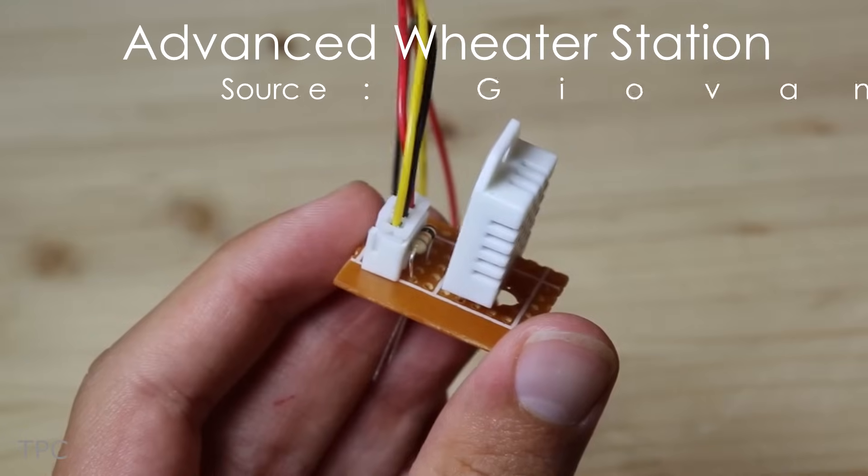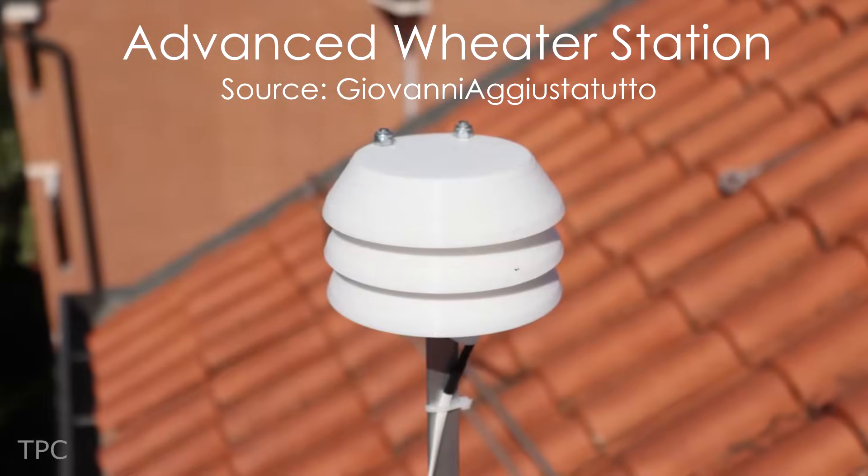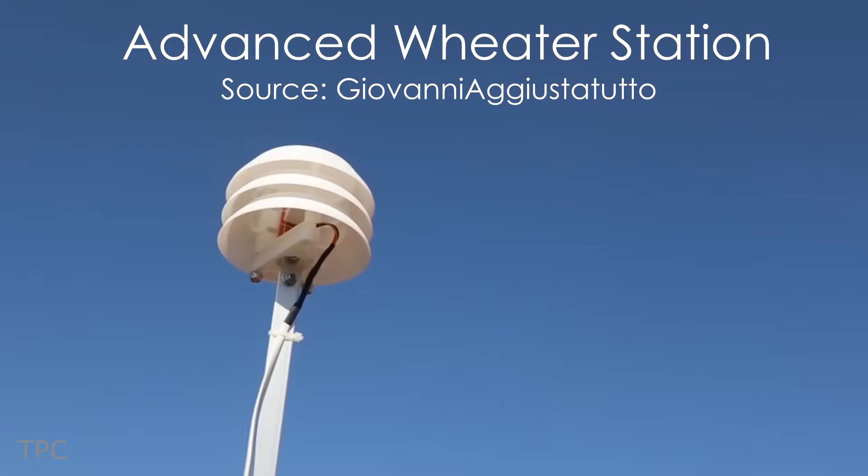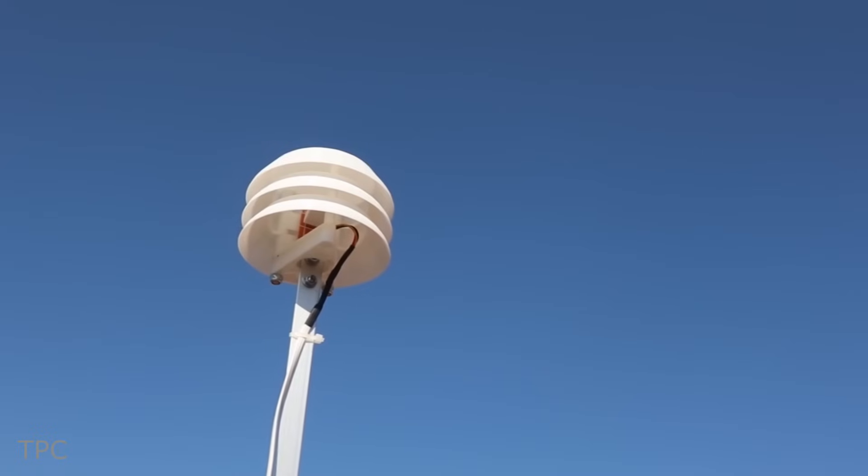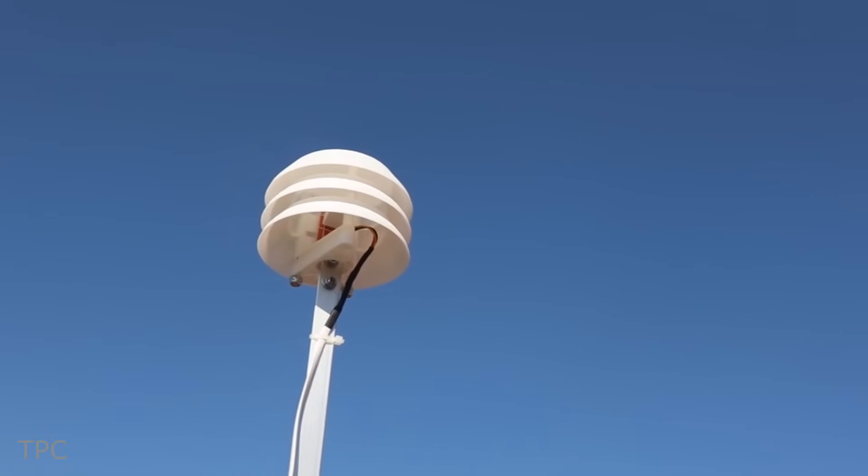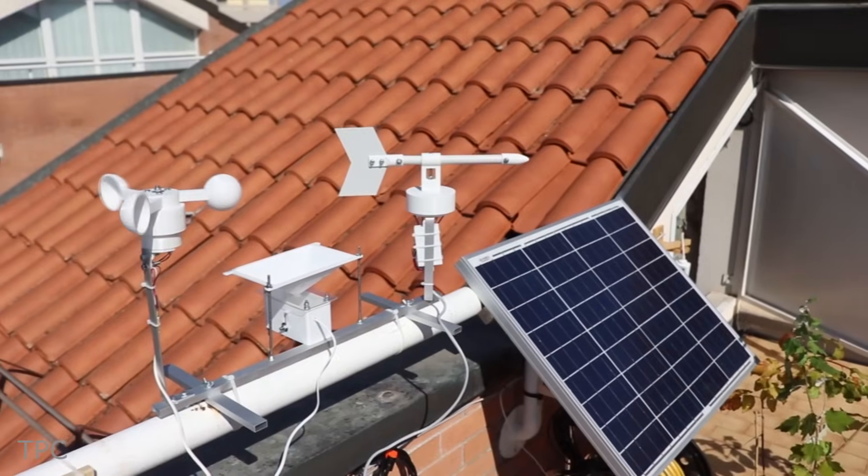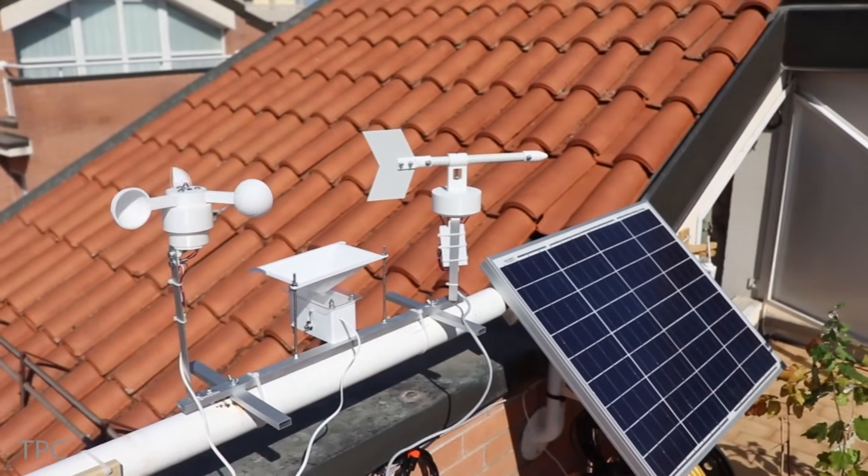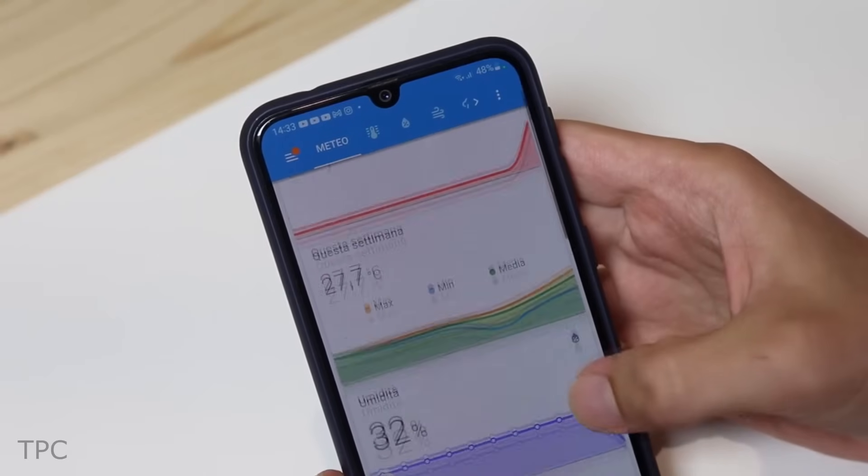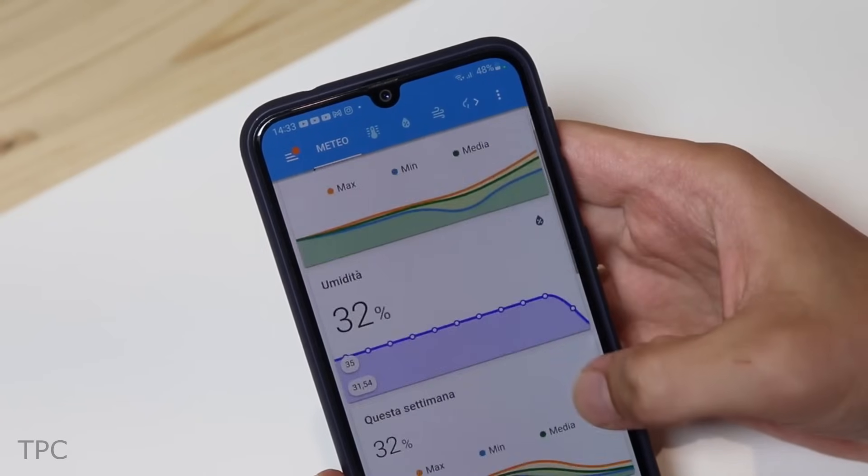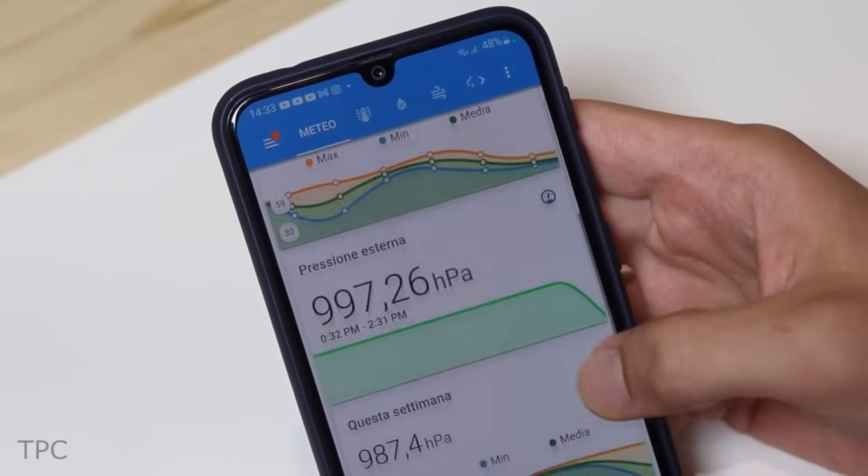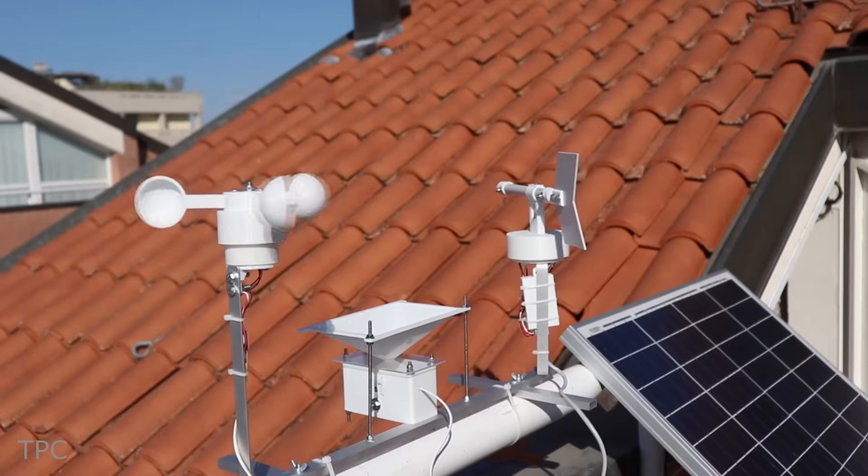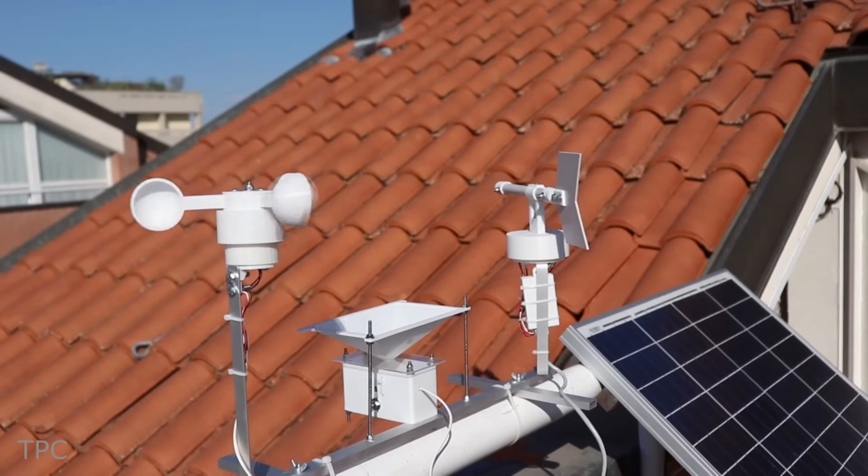Number 2. Unlike other DIY weather stations that only check temperature, pressure and humidity, Giovanni's creation goes the extra mile. His weather station not only monitors those basics, but also keeps tabs on wind speed, direction and rainfall amount.